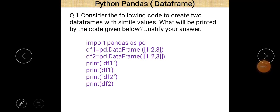Good morning students. Today our topic is Python pandas DataFrame and in this lecture we are going to solve some numerical related to DataFrame. So let's start.